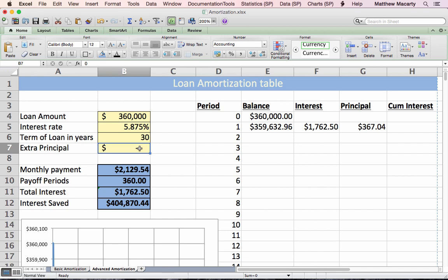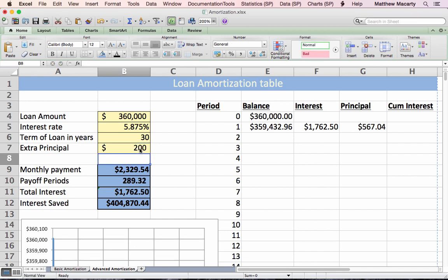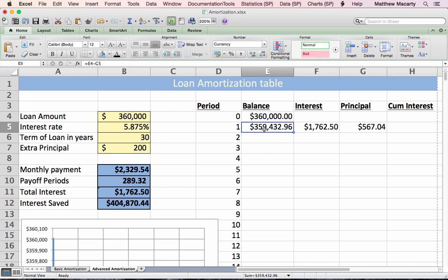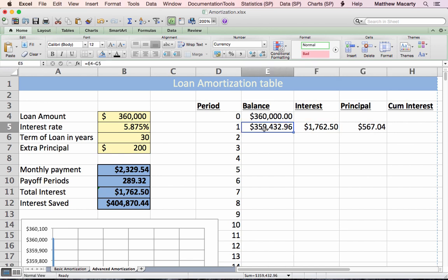Just to test it, if I add $200 to the payment, we see that I end up paying $567 towards principal instead of $367 — all that extra $200 goes right to the principal. We'll verify that we have absolute referenced everything we need, and then we can copy this down.